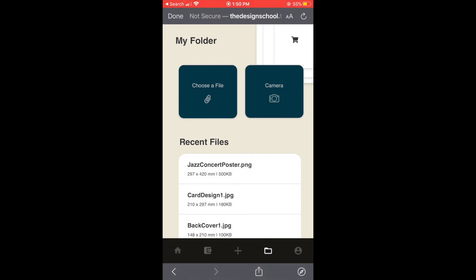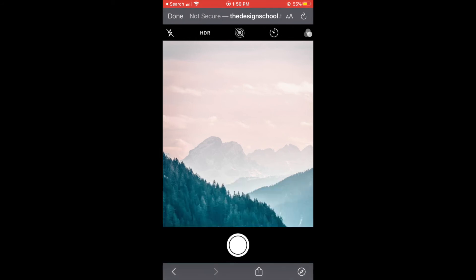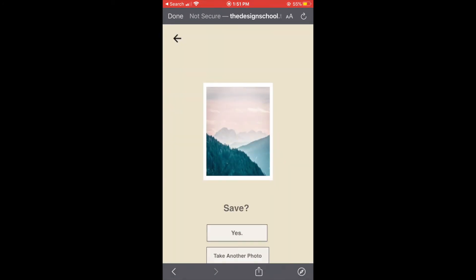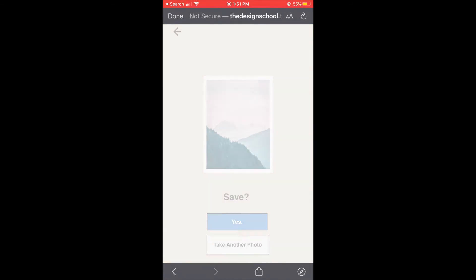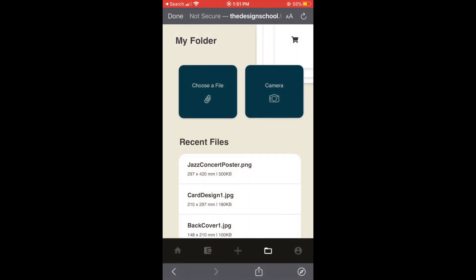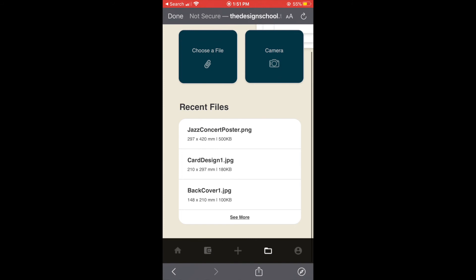Go back and we can also take a photo and we can upload it and we can see our recent uploaded files.